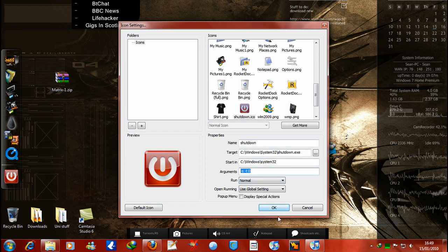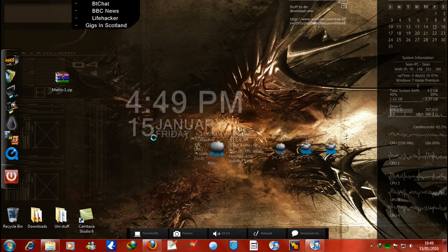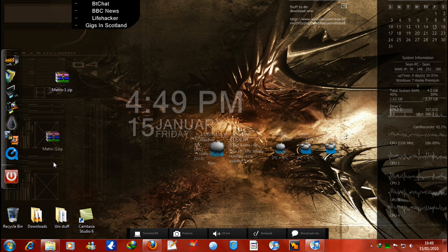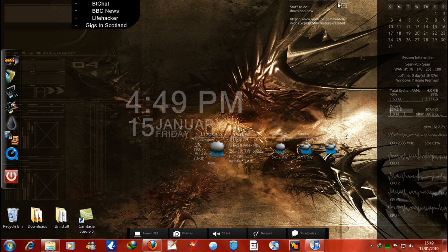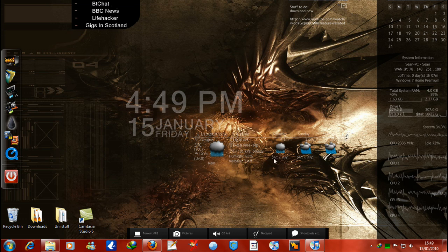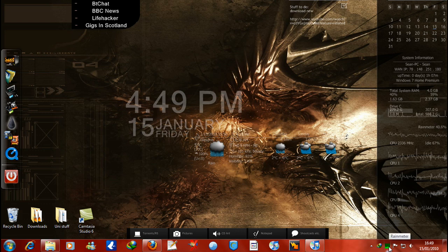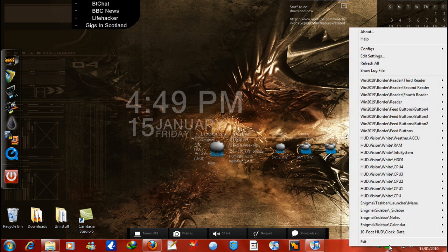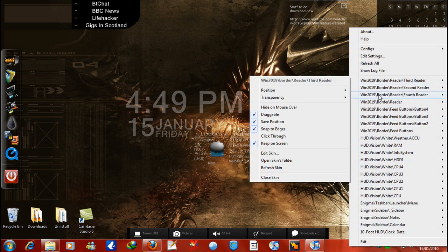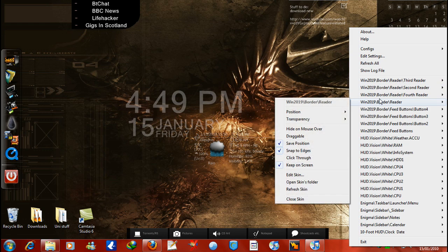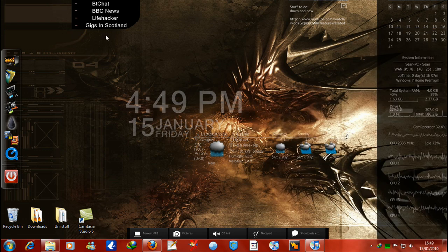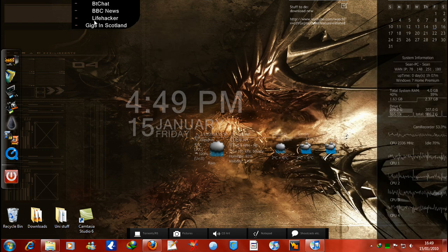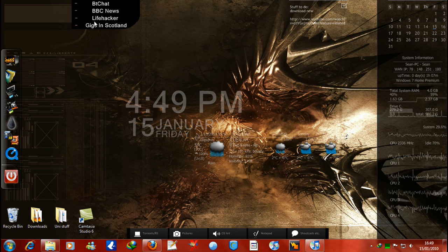So I'm going to delete this because I don't need it. Now what else can I think of to do here? Not really much. The only thing I've added to my actual Rain Meter since the last time I did a tutorial was these Win2009 borders, which are basically RSS readers. Which instead of having them all over your screen, it means that you can do that and get them to come out.